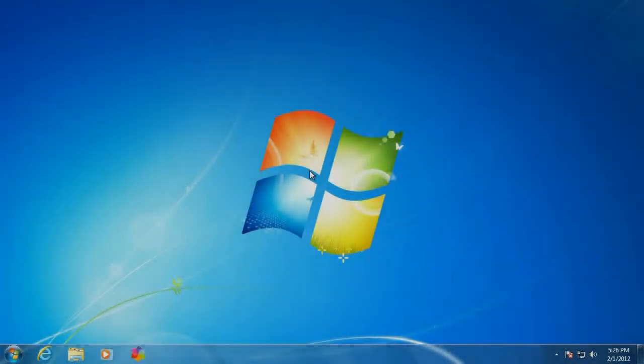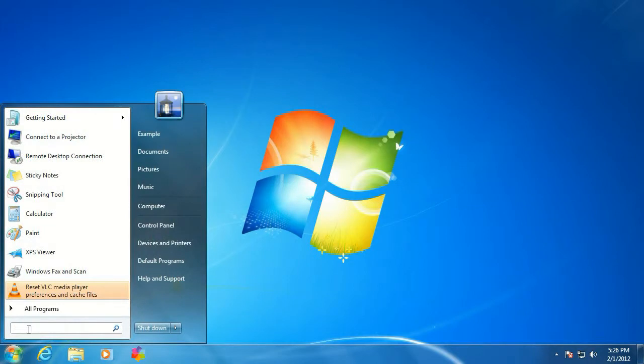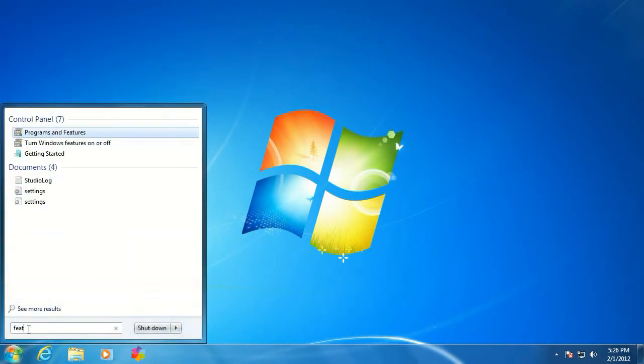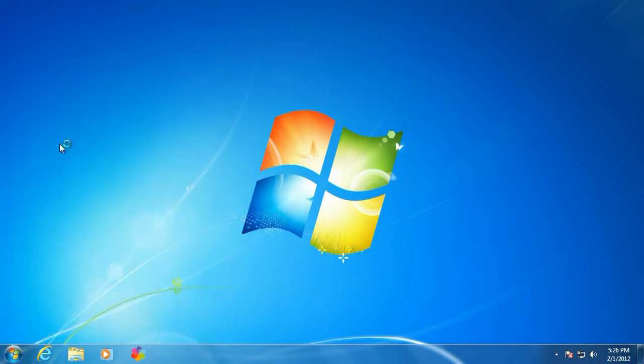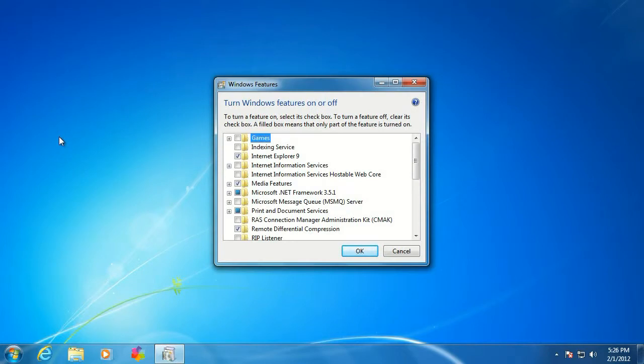Okay, first thing we want to do, click on the Start button, lower left-hand corner, type in Features, go up to Turn Windows Features on and off, and click on that.